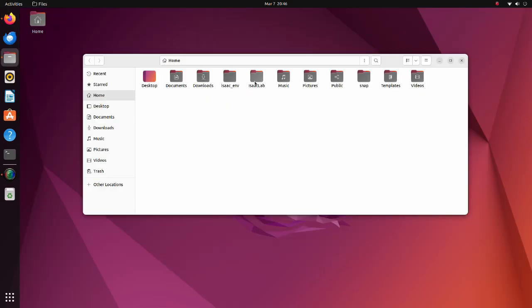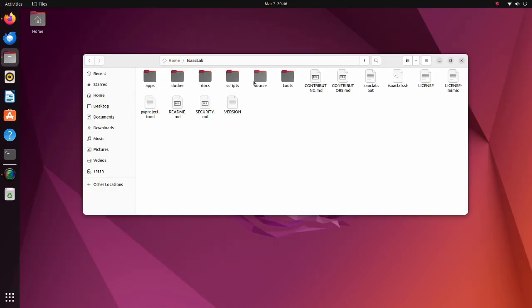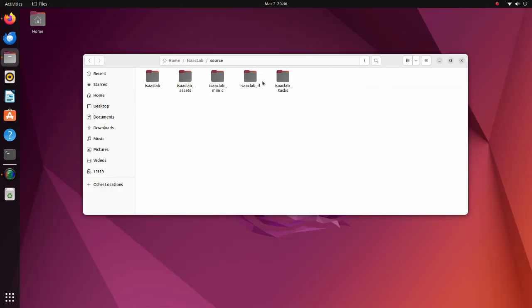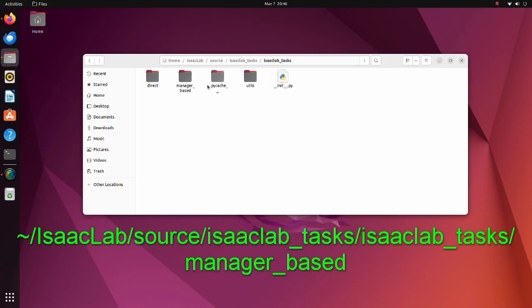IsaacLab by default has a configuration file to train quadruped robot locomotion. It is located here.